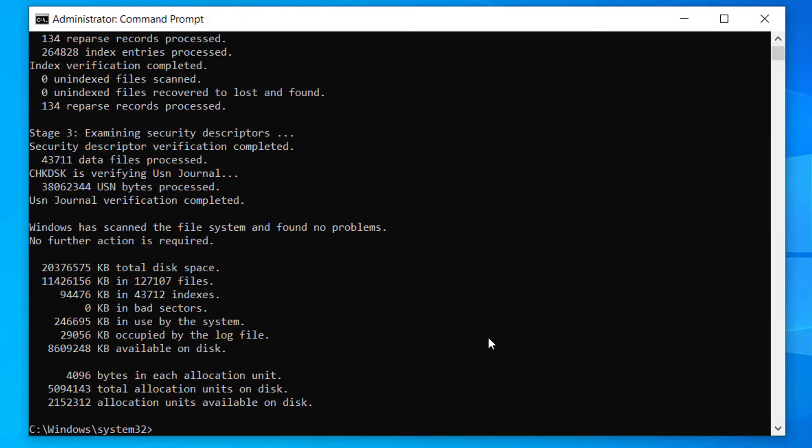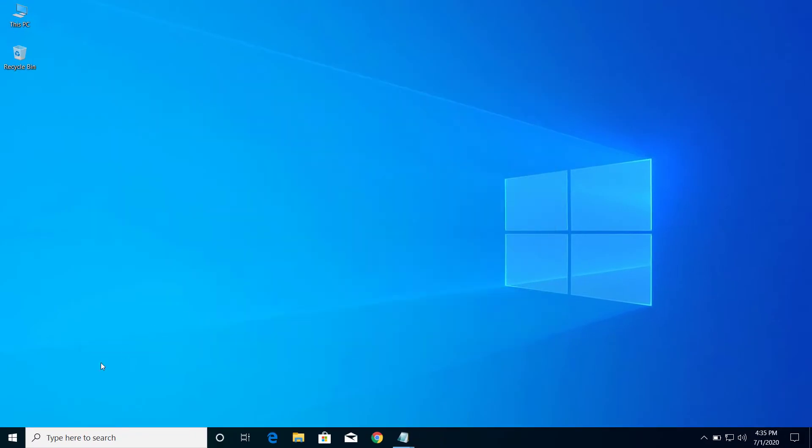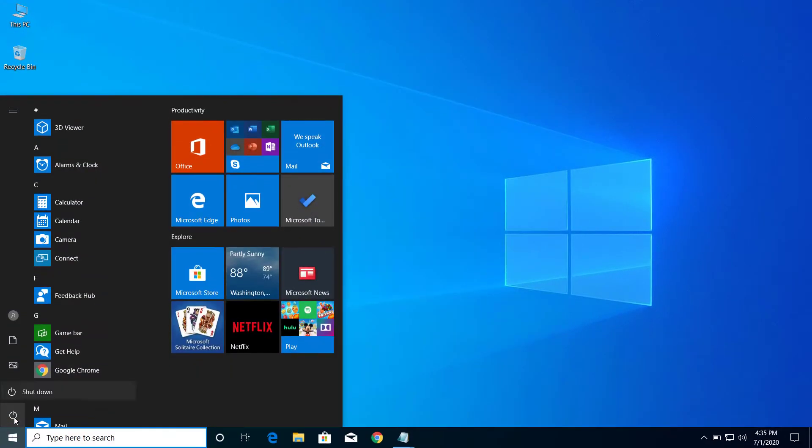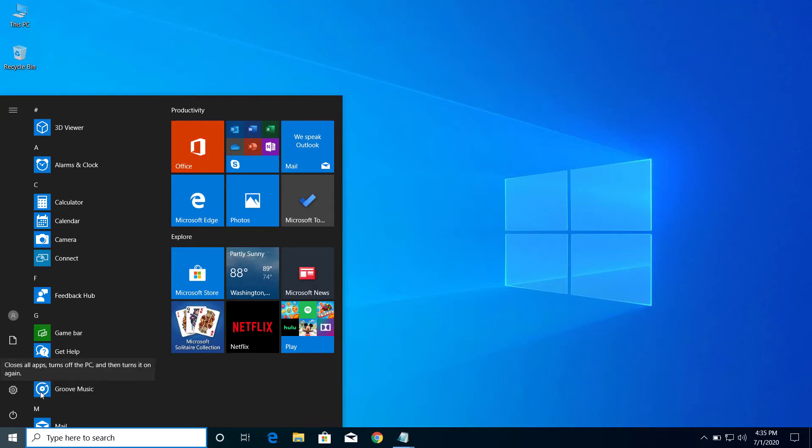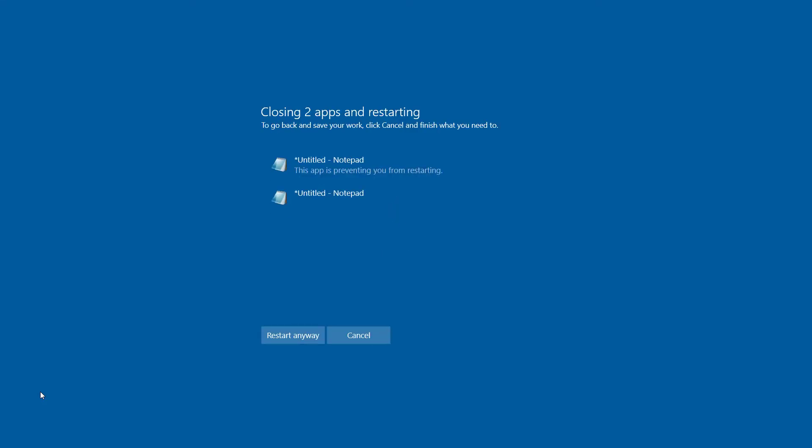After this is finished you can close command prompt and restart your computer. So after you restart your computer you can try to open the application one more time and now you should be able to open without any problem.